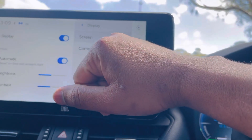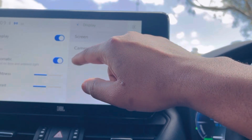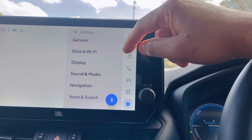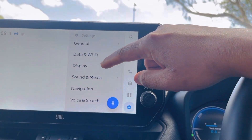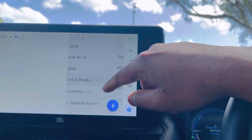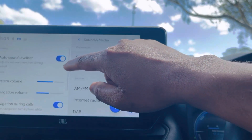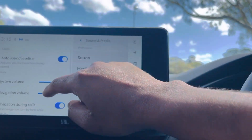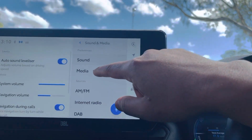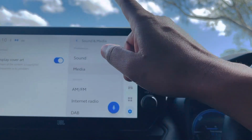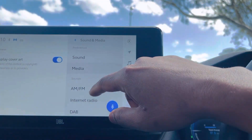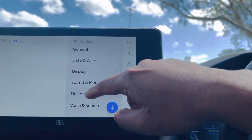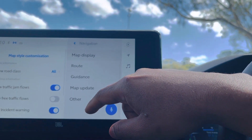Under Display you can control brightness, and it can be set to automatic. I'm skipping the camera brightness as it's not that important. Next is system volume for the navigation, including volume during calls. There's also a media display option for cover art — if you want to see the name of the singer of the song. Then we get to the Navigation section, which is very important.